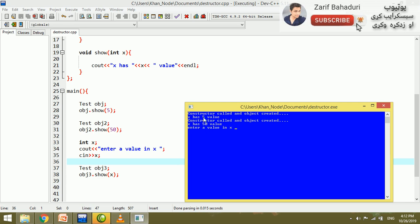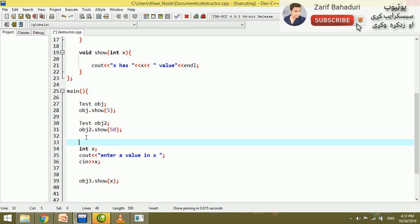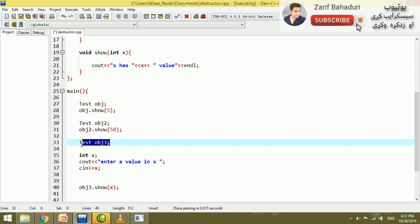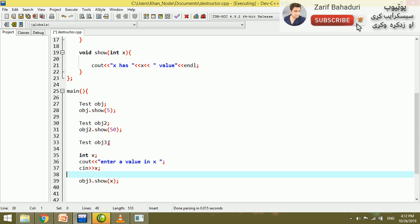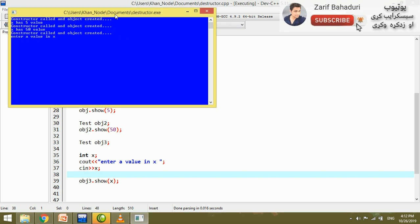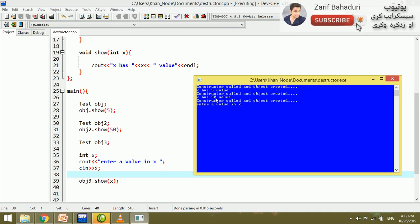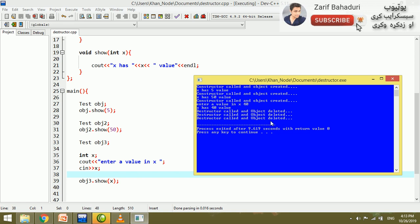The output shows: constructor called, object created, x has a value of 5. Then constructor called, object created, x has a value of 15. Object 3 enters a value for x — for example, if x is 40, then x has a value of 40. After that, you can delete all the objects.